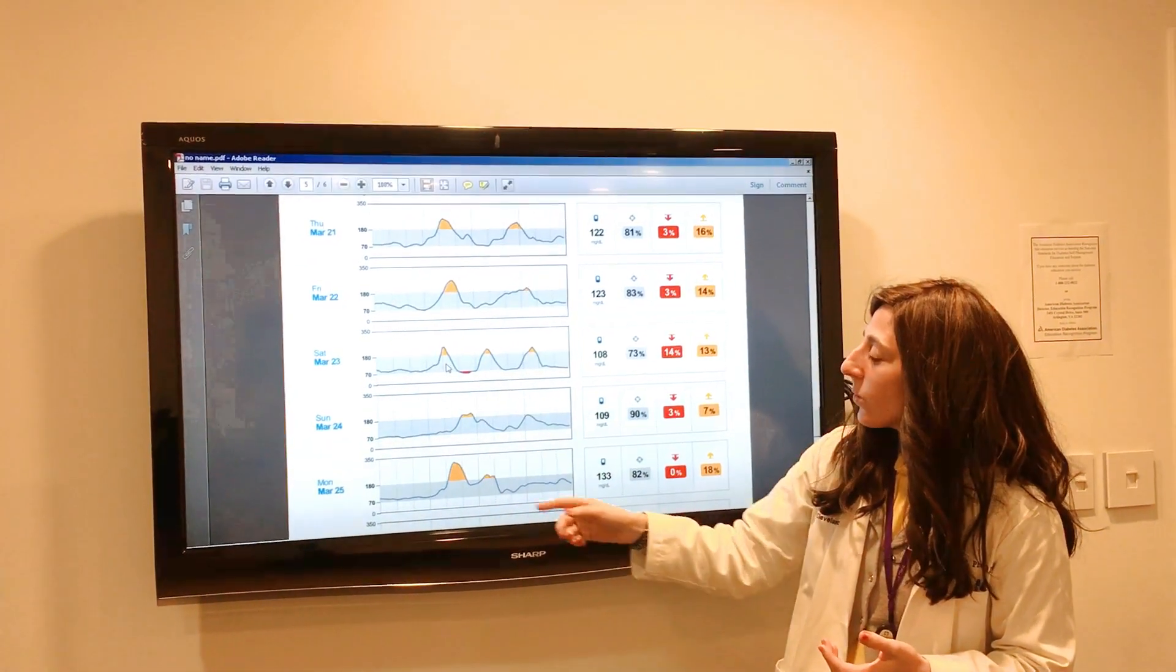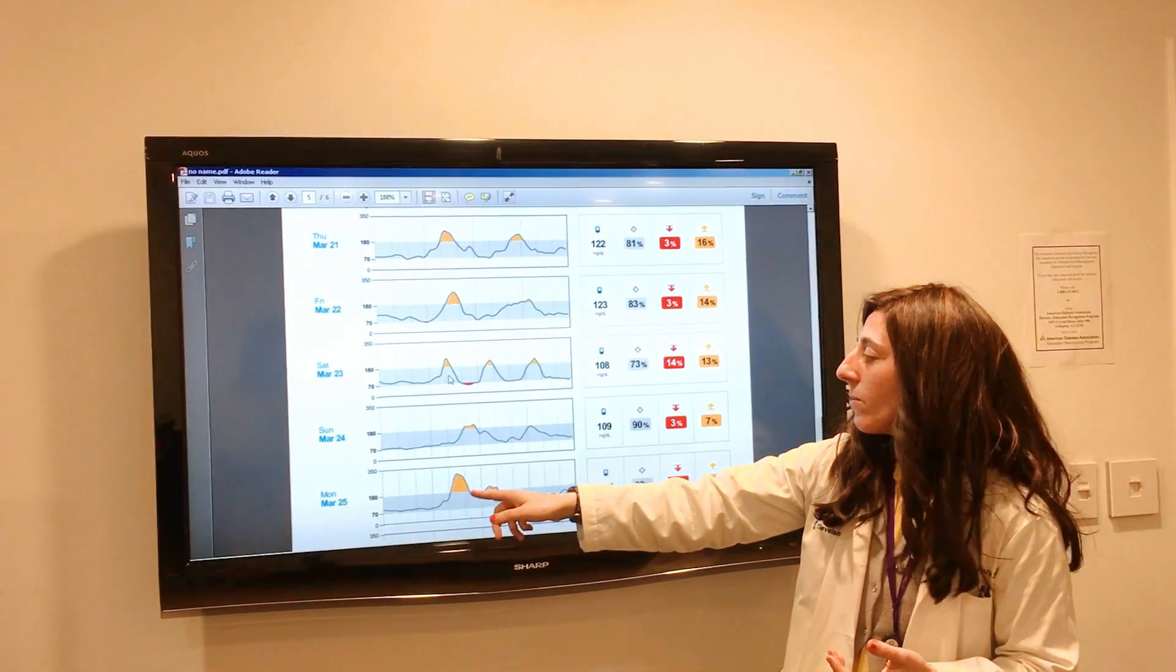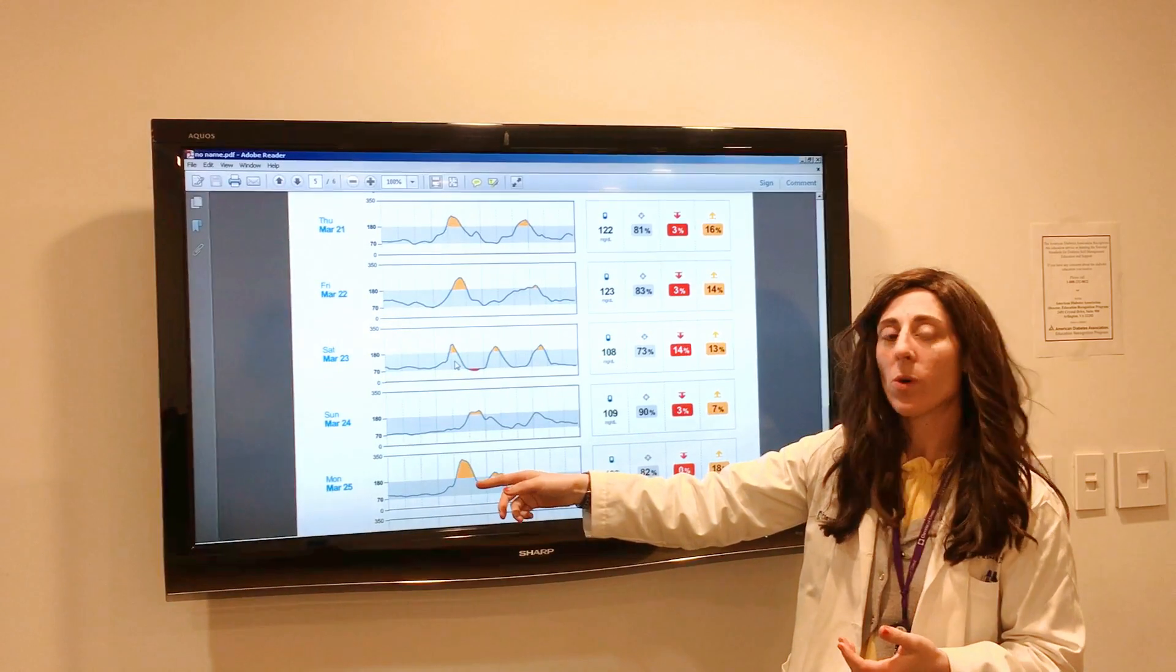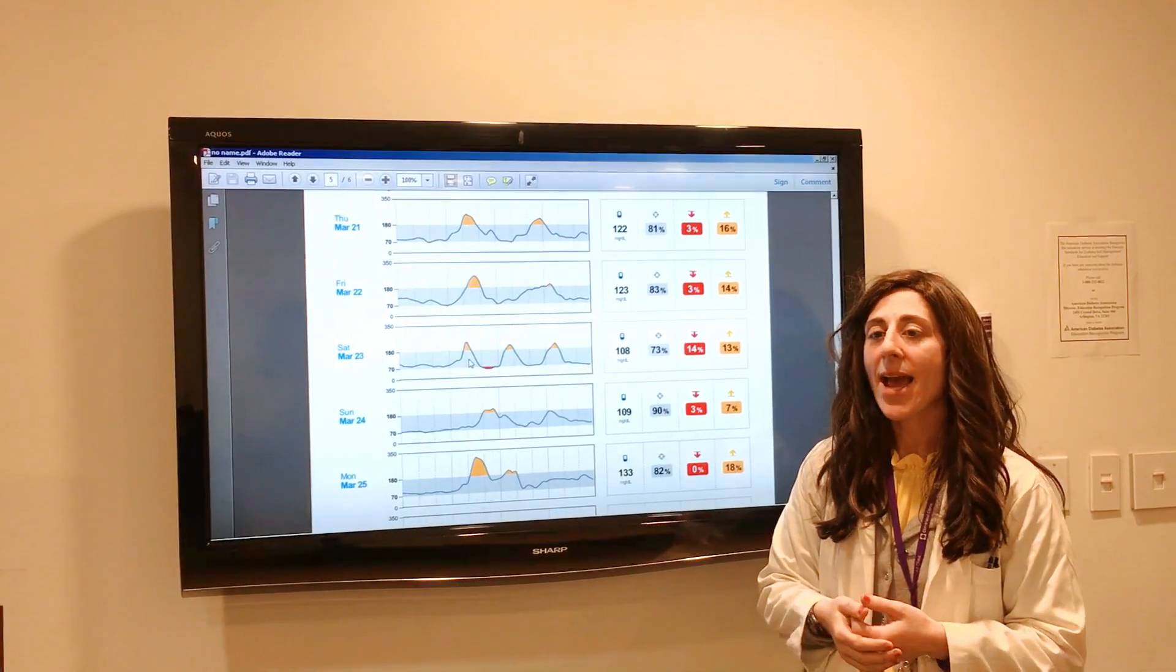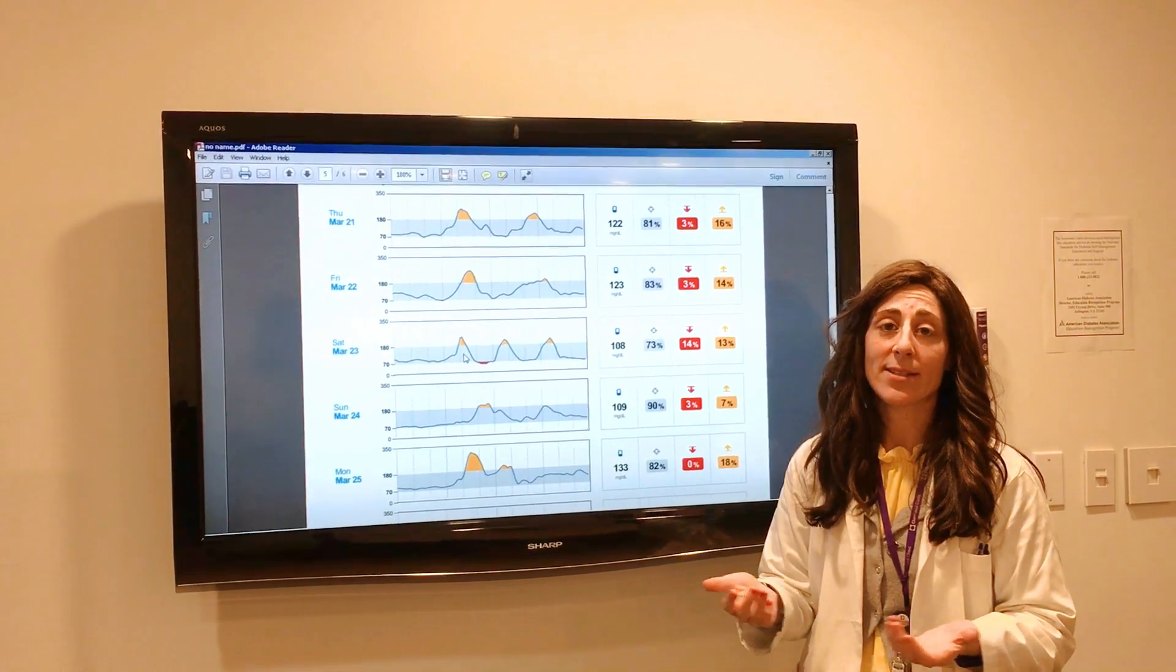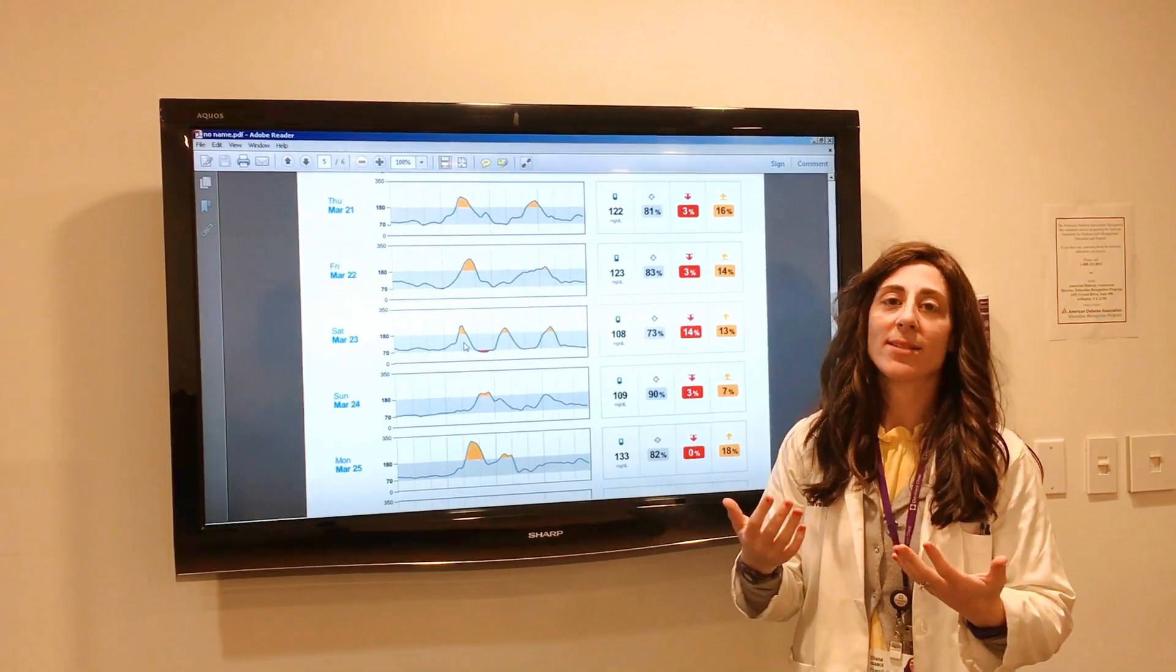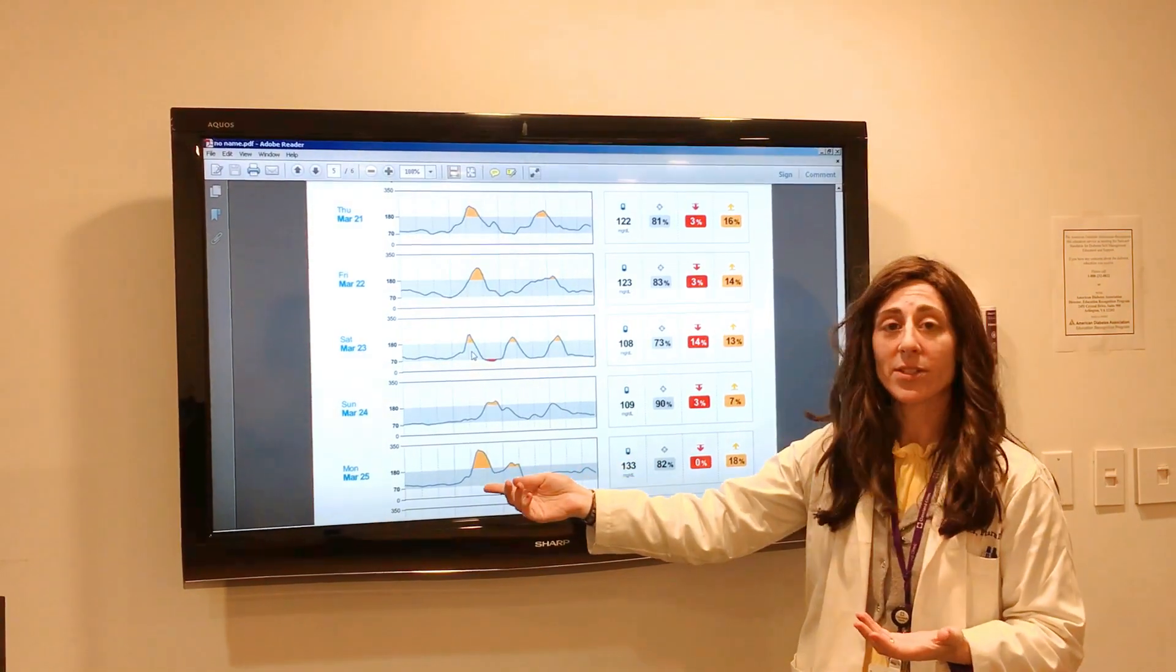And similarly, when we have higher numbers like this, it's all about comparing different days—what was for breakfast this day versus that day. We sometimes find very interesting things. For example, patients realize eggs don't raise blood sugars as much as cereals do.